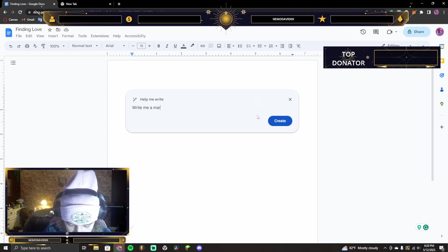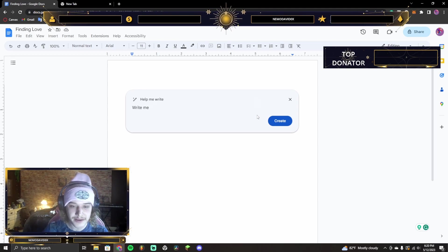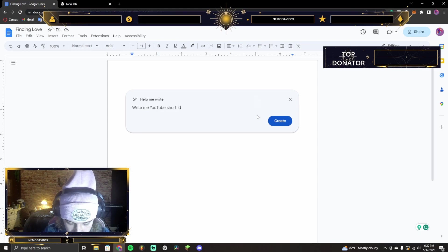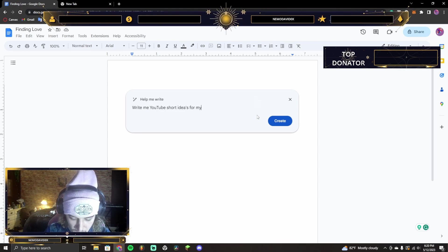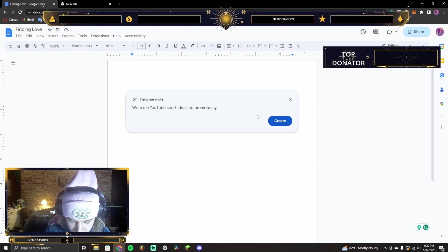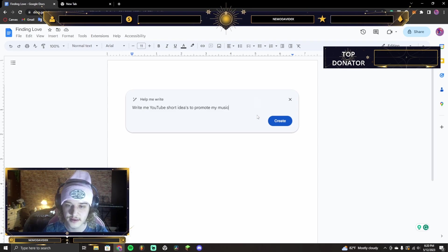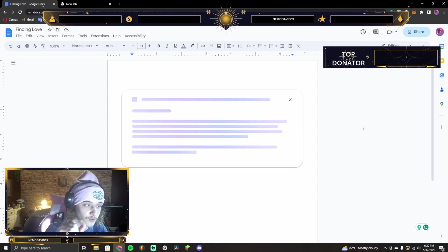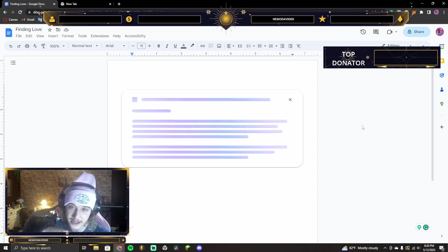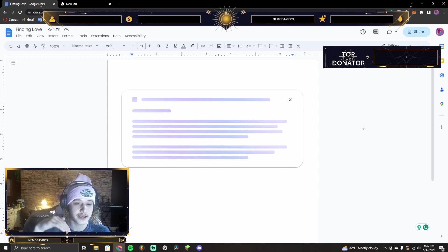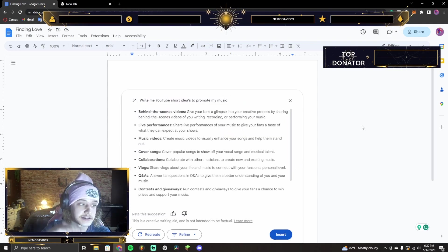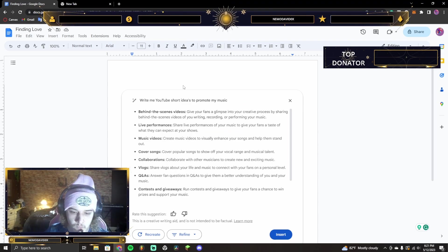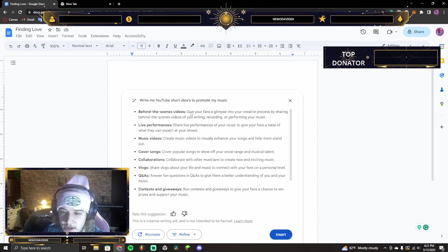Write me YouTube short ideas to promote my music. What will it come up with? This is interesting because now we're getting really deep. We're digging in here. Right? How far can Google actually get into the depths, you know? Okay. So, here we go.